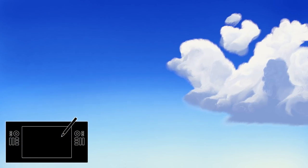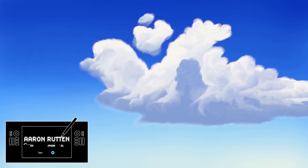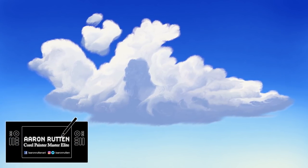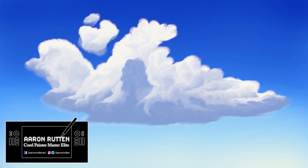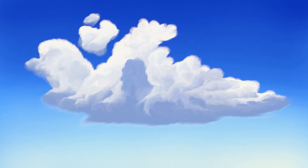I'm digital artist Aaron Rutten and in this video I'll show you a quick and easy technique for painting clouds digitally. Let's go ahead and get started.